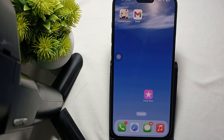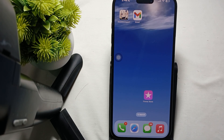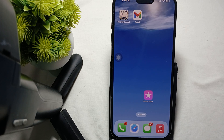Hi guys, welcome back to our YouTube channel. In this video we will see iPhone 16 Pro and Pro Max green screen flickering and glitching. If you're facing the green flickering or glitching issue on your iPhone 16 Pro, here are several steps you can take to troubleshoot and potentially resolve the problem.